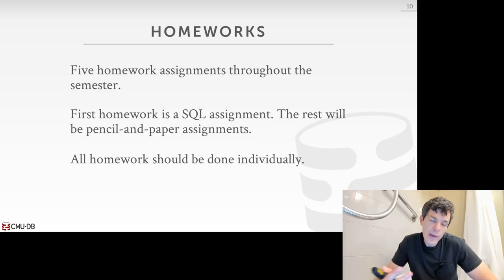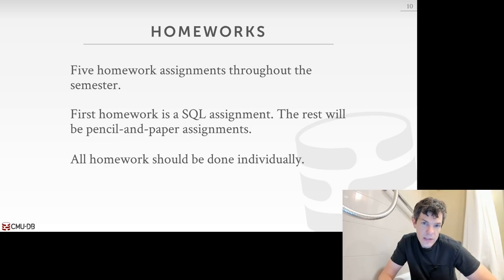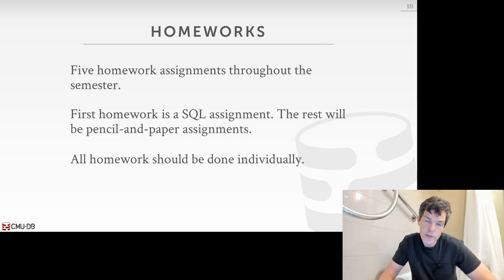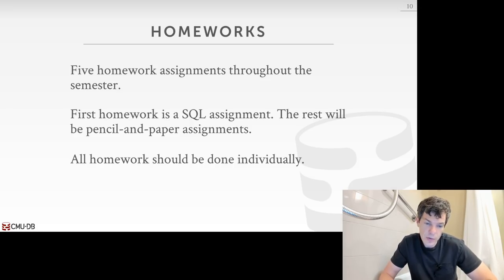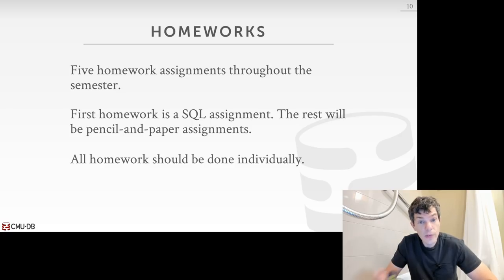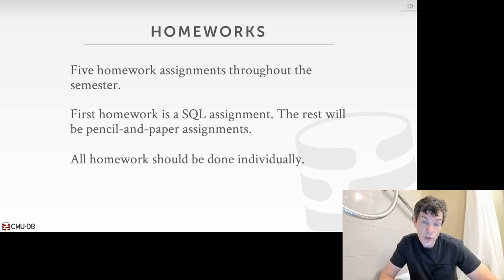The first homework will be a SQL assignment — we'll give you a database and you have to write some queries. Everything after that will be pencil-and-paper to work through the more theoretical side of things, like filling out multiple choice, taking a picture and uploading to Gradescope. The first assignment is SQL because we actually won't be writing SQL for the rest of the semester since the course projects don't require it. All homeworks should be done individually.